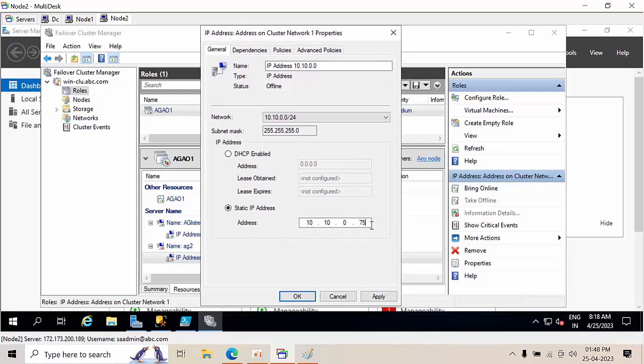You will get this IP with the Windows Admin networking team, okay. Right now 75 is free, that's why we have given 75. Click Apply.